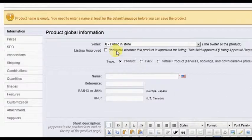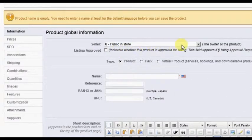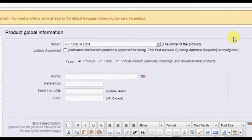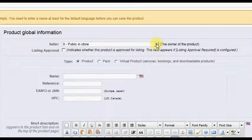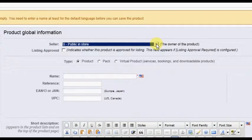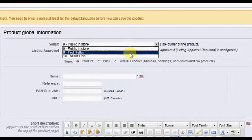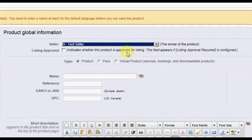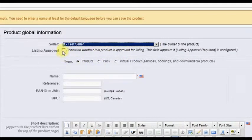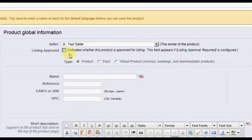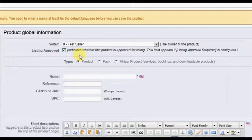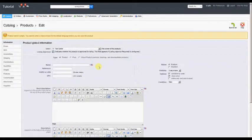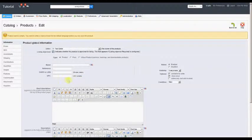The primary difference here is that, as administrator, you have the ability to assign this product to a seller by clicking the Seller drop-down box and choosing a seller from the list. And, as admin, you can approve the listing at the time of registration by clicking on the Listing Approved checkbox. Other than these two items, the rest of the product registration is exactly the same as for the seller.